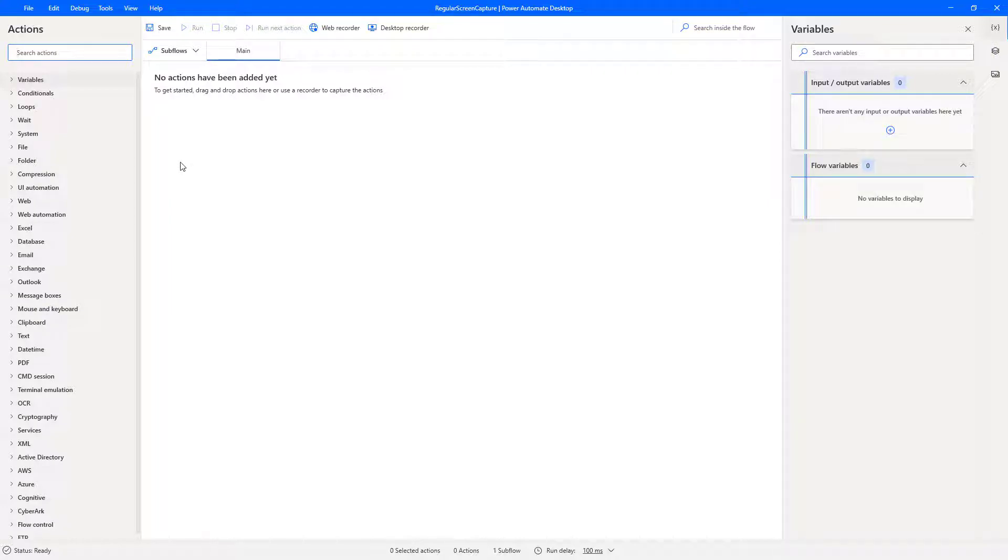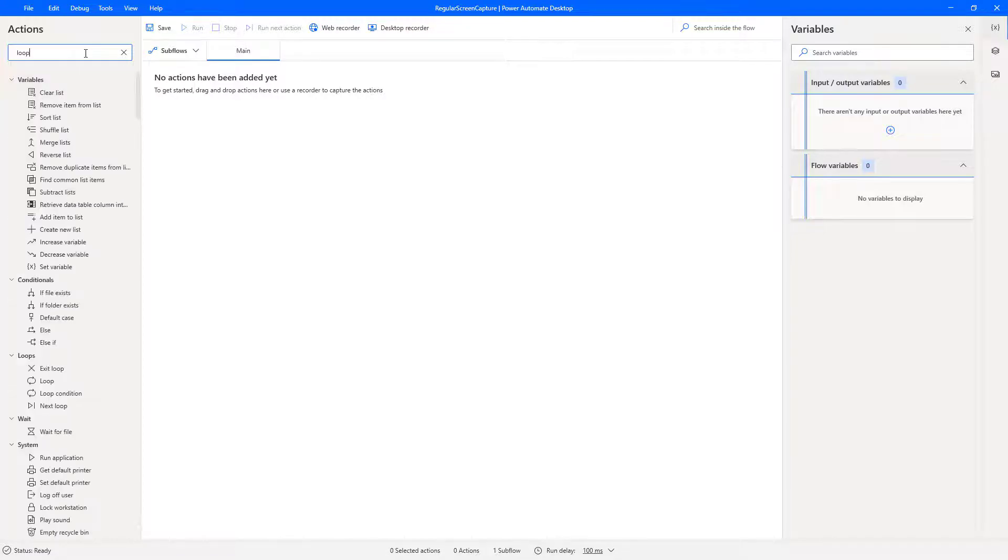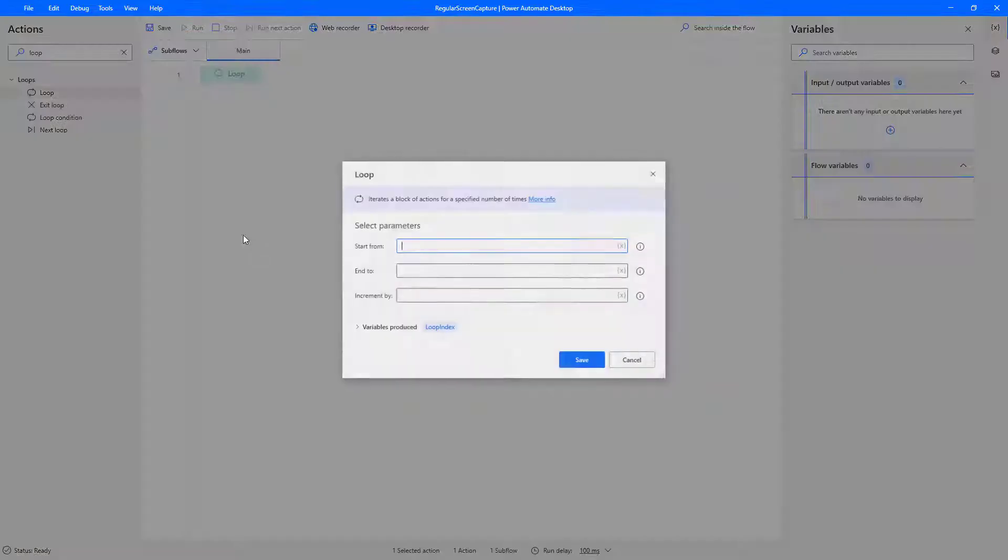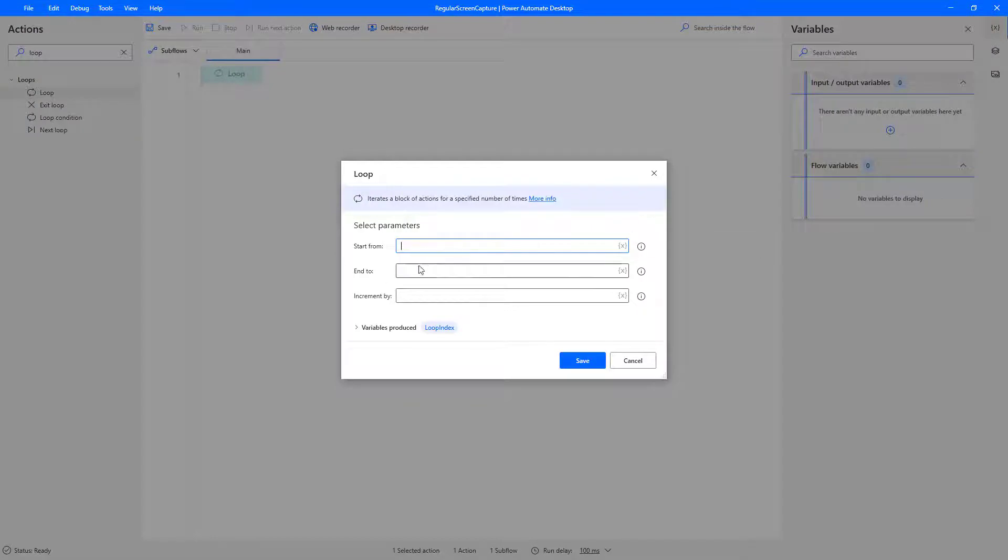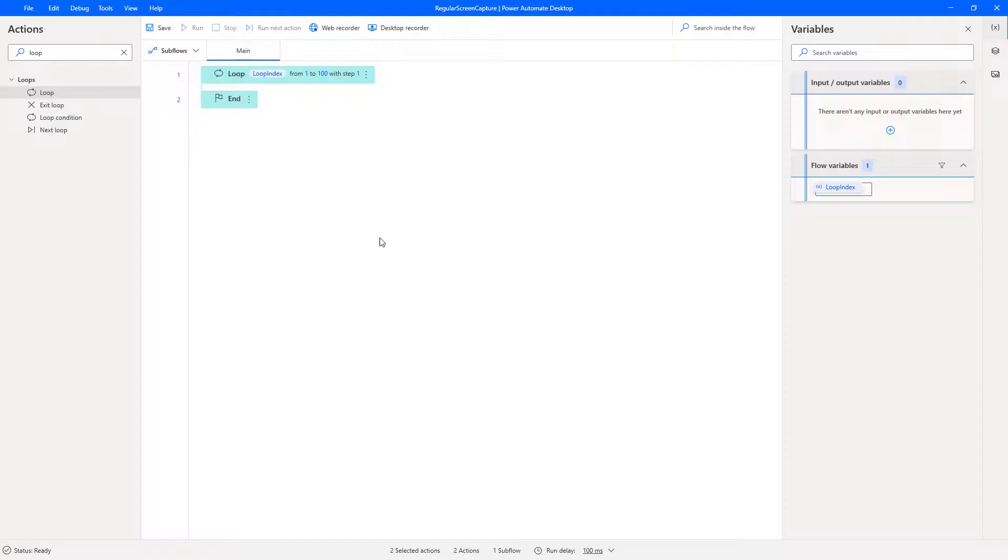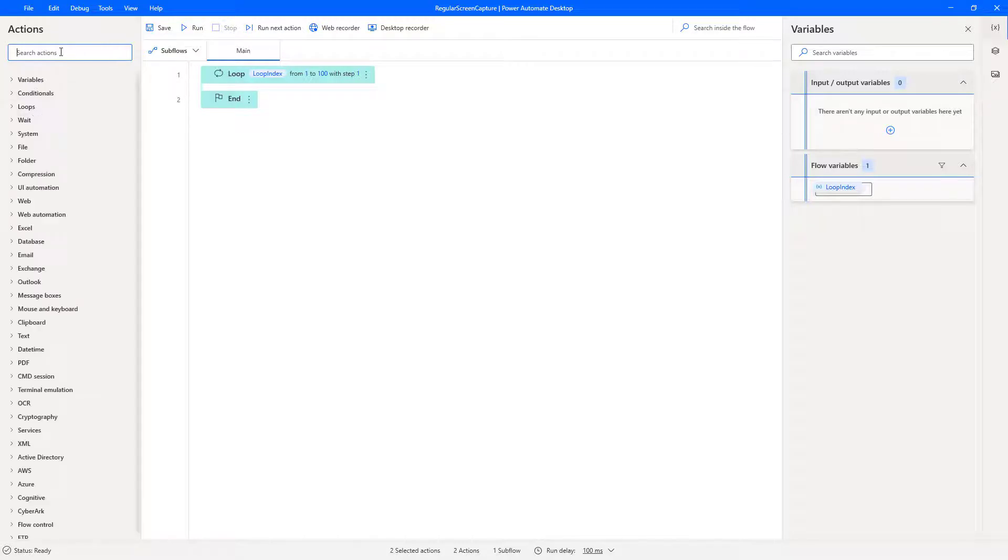So the first thing we want to do here is a loop. So let's just get a loop on here. As you can see, we've got lots of actions available to us on the left. There are so many in fact that it's good to just search for them. So we drag a loop onto the palette. Start at one. Let's say we're going to capture a hundred screen captures and we go through them one by one. So this loop is the basis of our work.